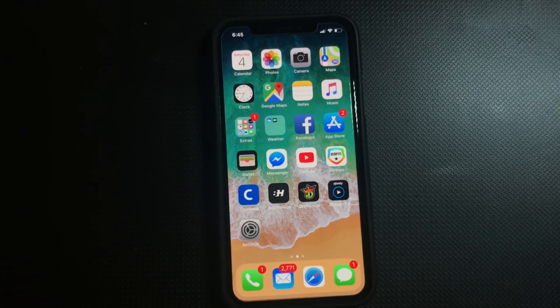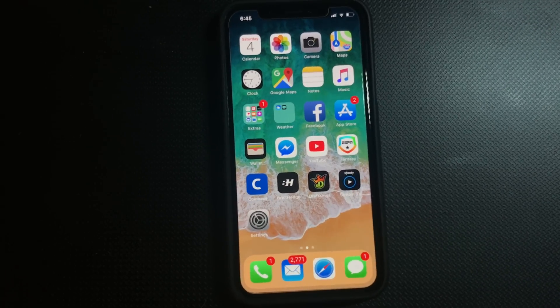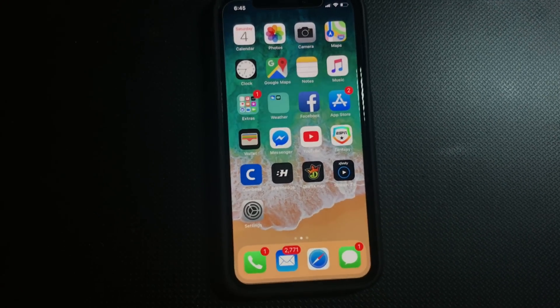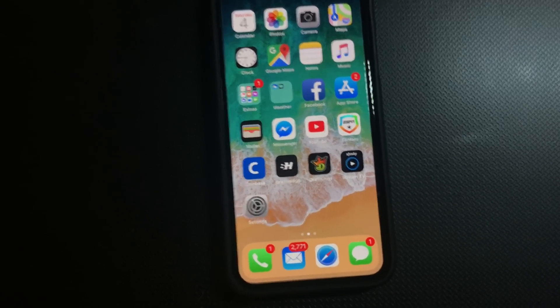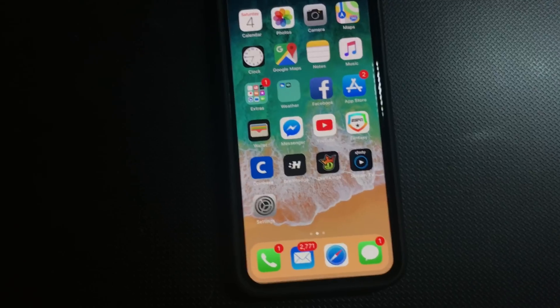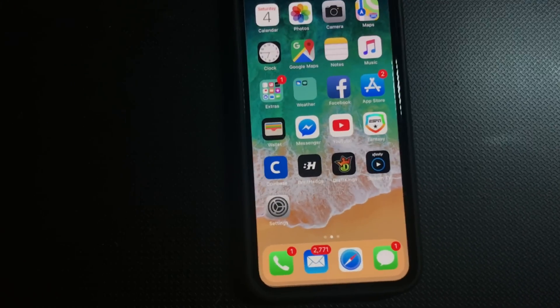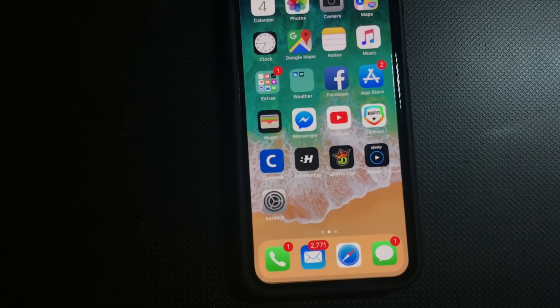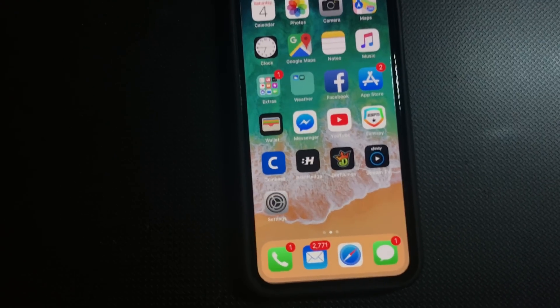All right, so today we're going to be talking about putting your new iPhone X into DFU mode. As you all well know, there's no home screen button, so let's get right to it.